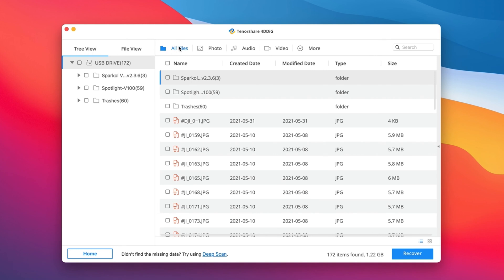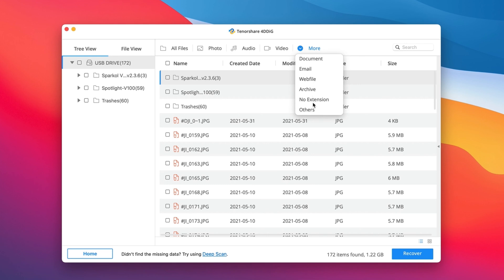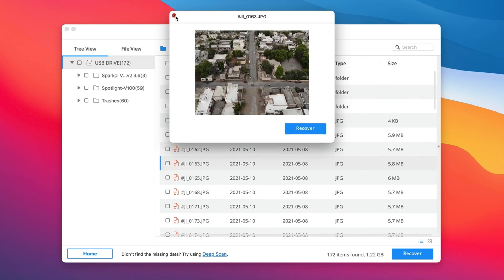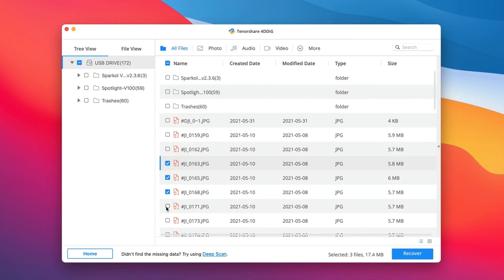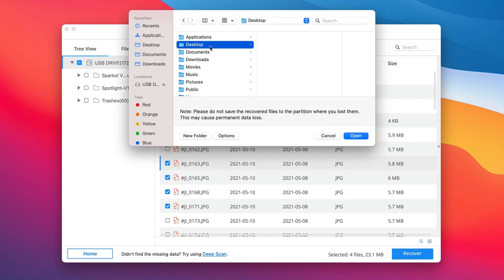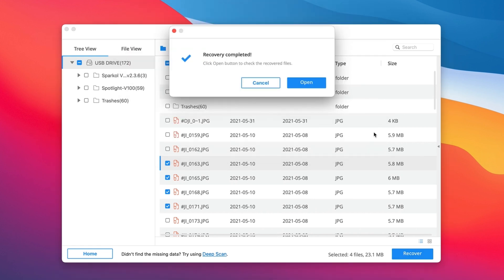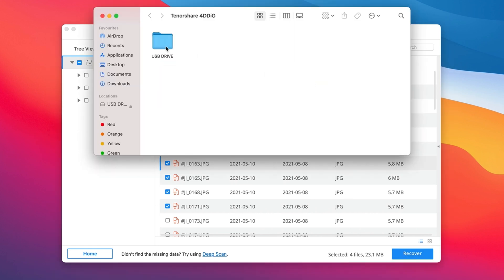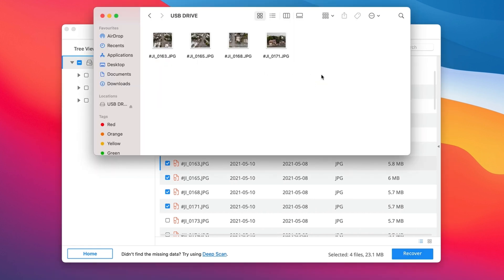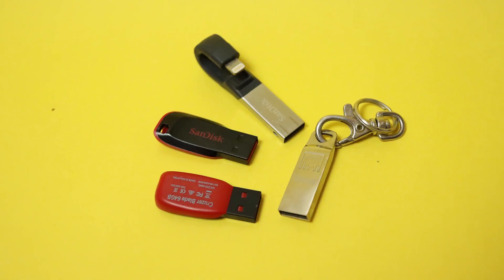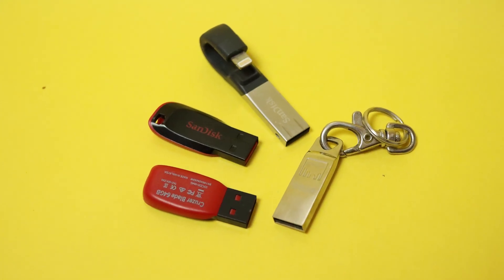4DDiG supports over 1,000 file types including photos, videos, documents, emails, etc. You can choose your desired files to preview and recover them. Select the location where you want to save the recovered files. That's all about how to recover lost files from a corrupted USB flash drive on Mac.